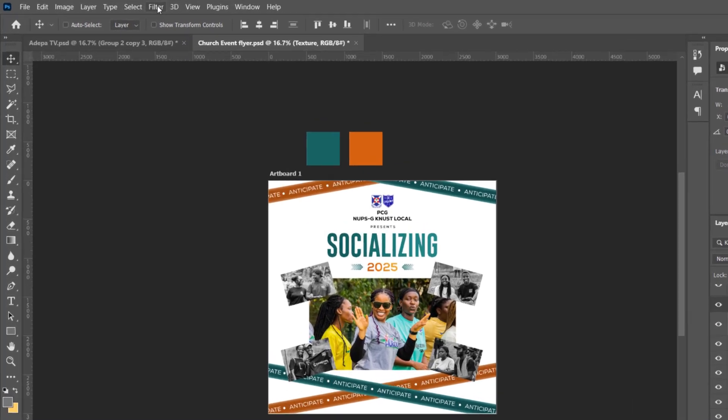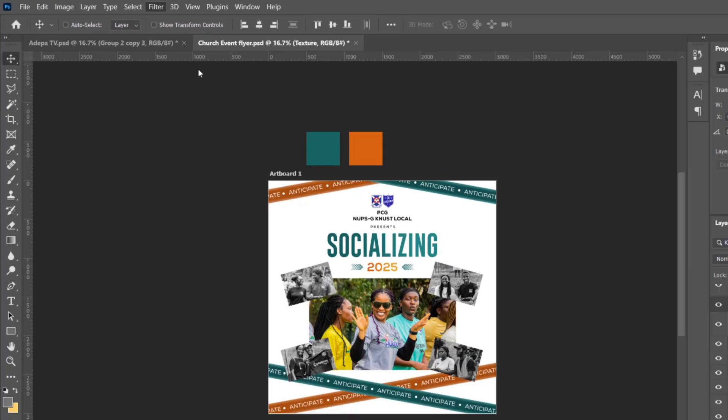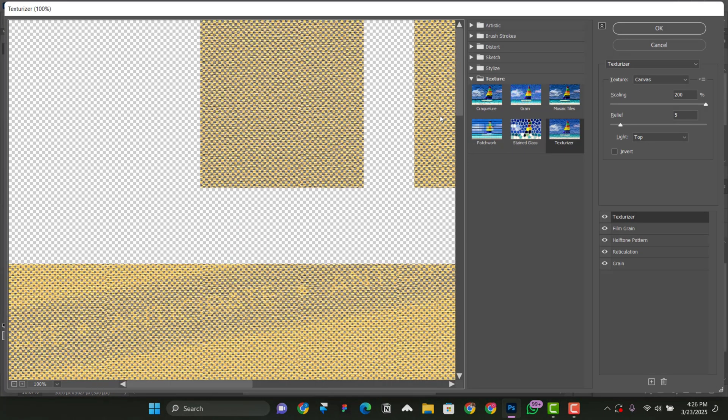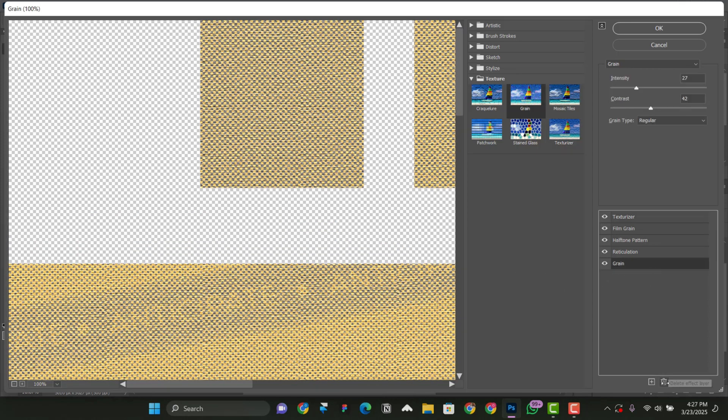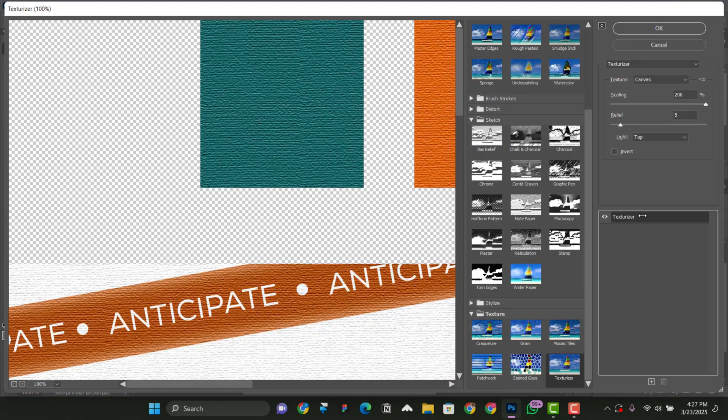When everything is set, all that you have to do is you go to Filter and then you go to Filter Gallery. OK. So at this point, as you can see, I have them here already. So I'm just going to delete them so that we start everything from scratch.